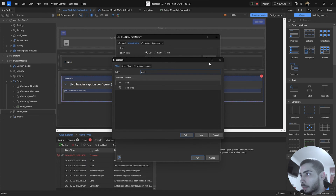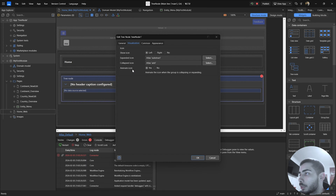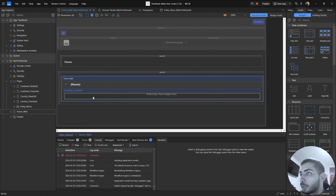For the collapsed icon we can show the plus or add icon to indicate the user can expand. The next option is very similar to the animate option on the general tab — you can select Yes or No. Now click Yes, and as you can see the header now has the parameter we selected, and below there is space to insert some widgets.